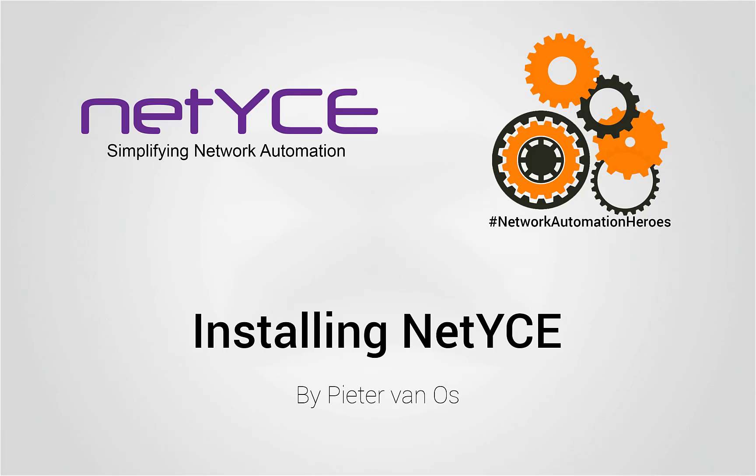Installing NetEyes. Hi guys, my name is Peter and in this episode we're going to take a look at how to install the NetEyes appliance.